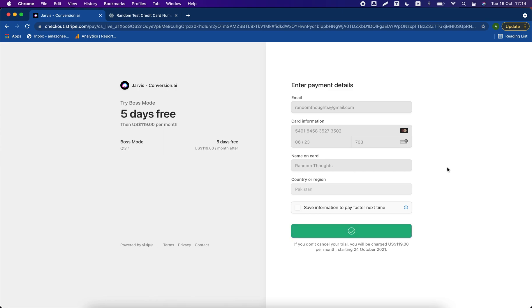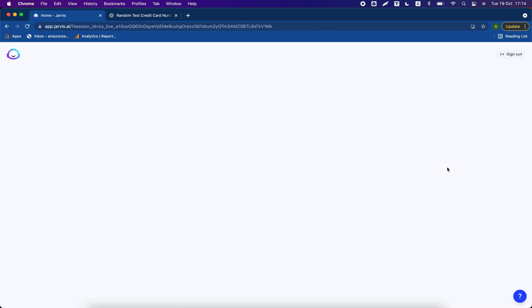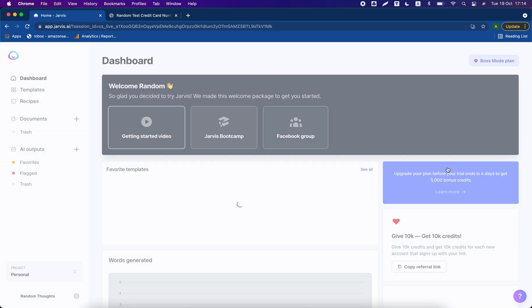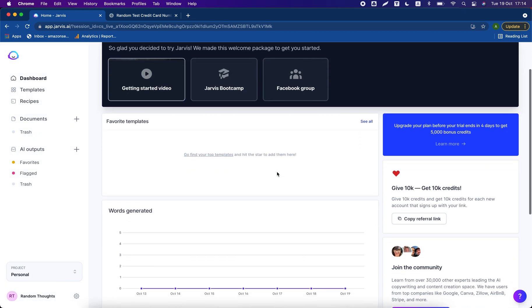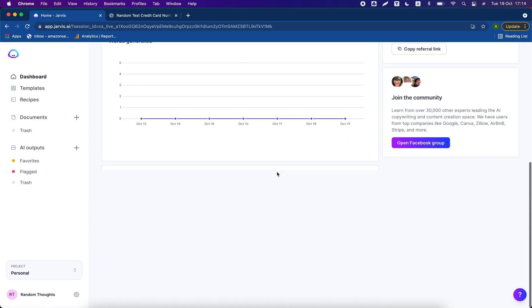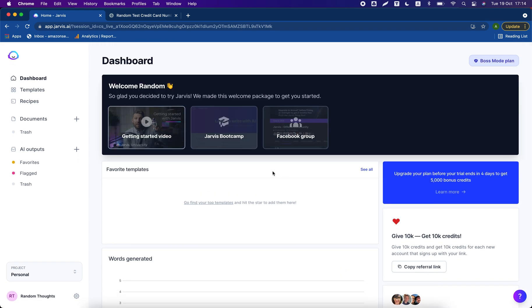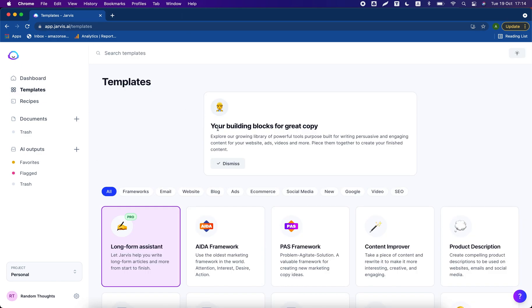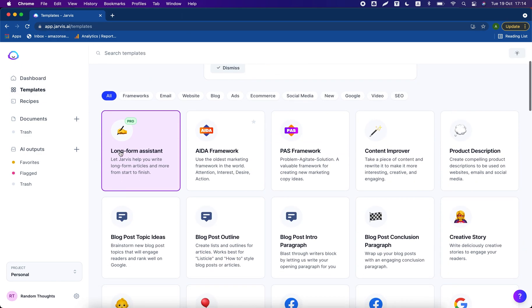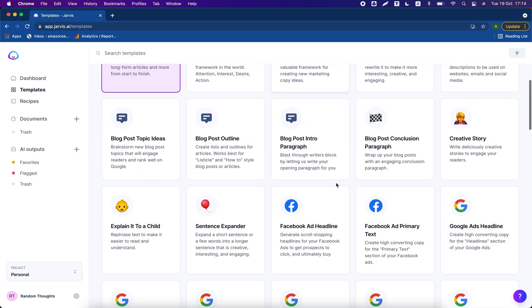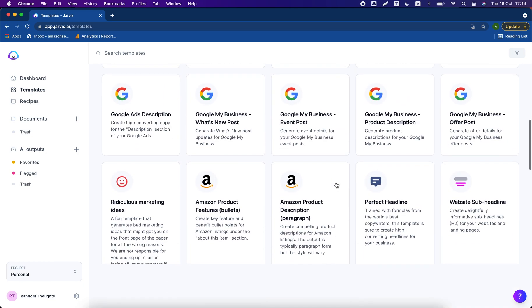And yes, so you see we have got a new Jarvis account free of cost. It is not asking for email verification. Our card is working on this website. Click on templates. There are different options.